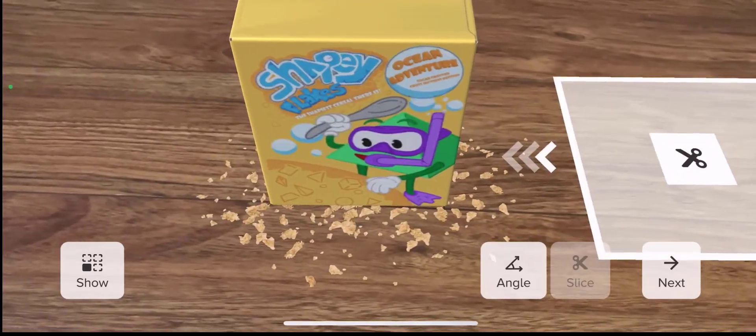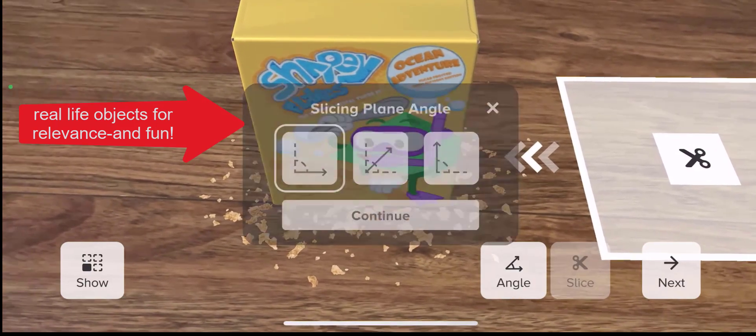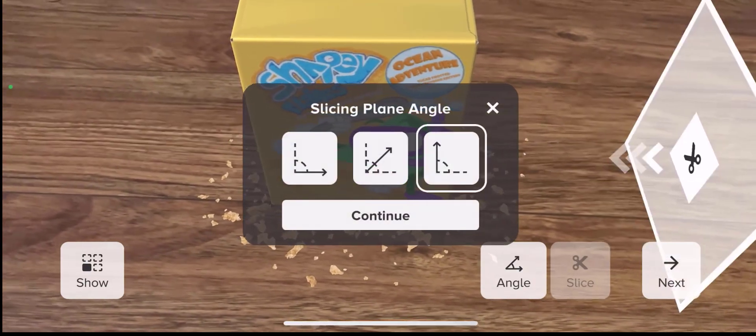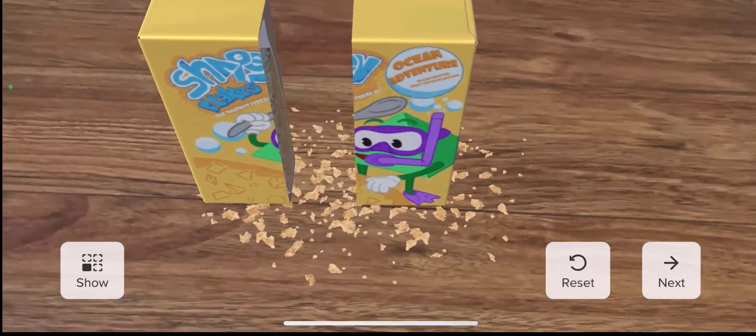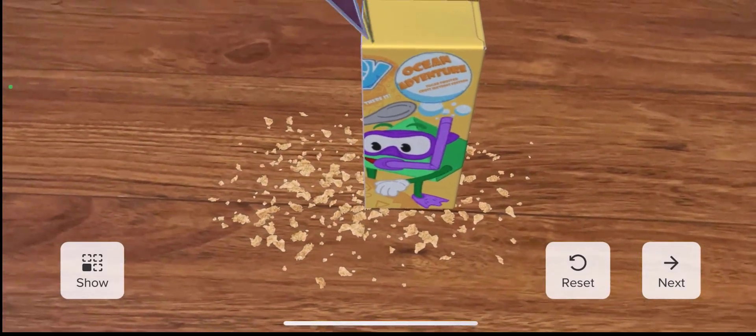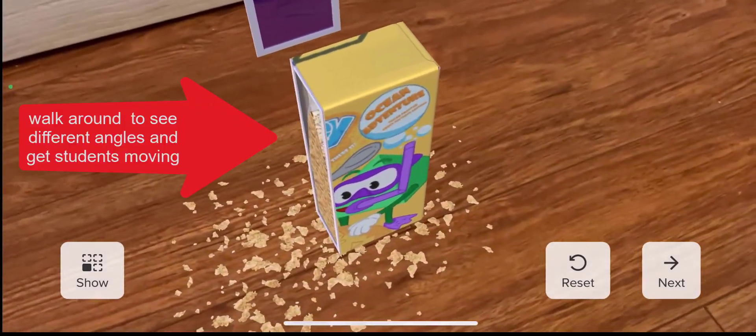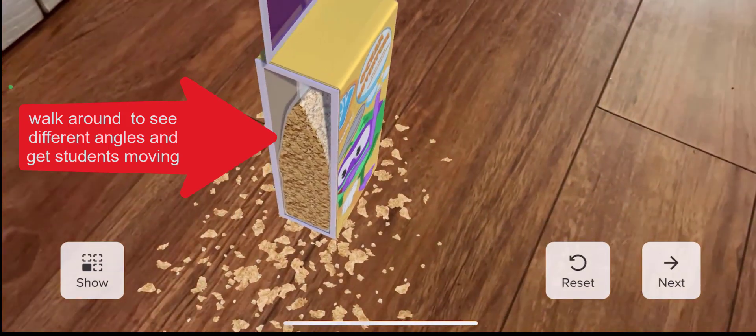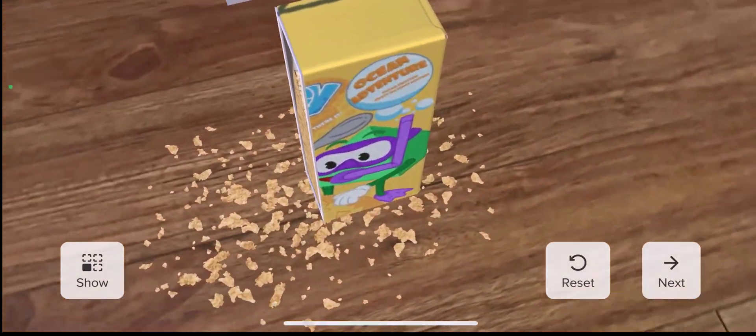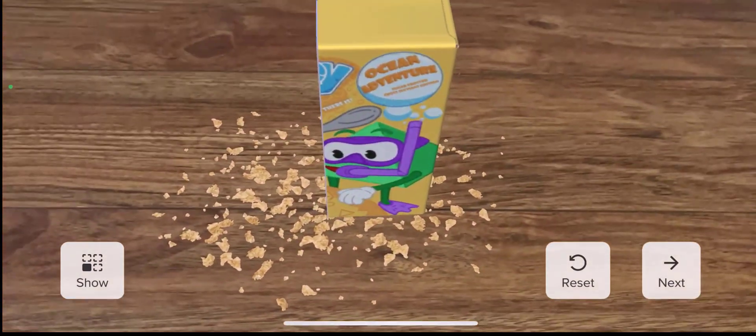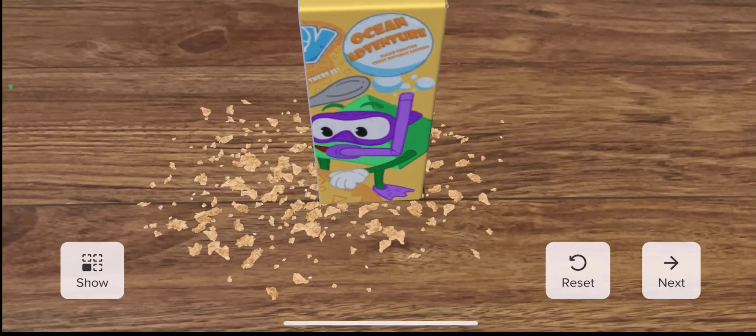McGraw Hill AR uses real-life objects and scenarios to help make learning more relevant and in some cases more fun. We encourage students in many of these activities to walk around and see the images from different angles. The idea is that maybe they'll start looking at real-life objects around them and wonder what that would look like if I cut it from a certain angle.